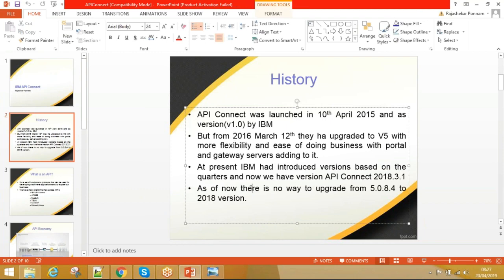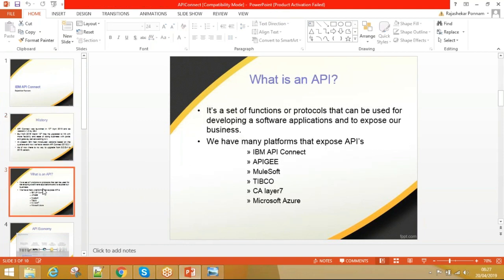From 2018 onwards, IBM started releasing versions based on quarters — 2018 Q1, Q2, Q3, Q4 — so releases are now quarter-based rather than numbered versions.